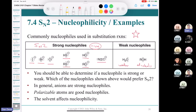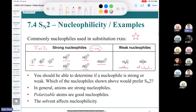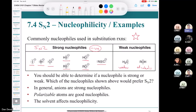That brings us to the end of SN2. Now we're going to get into another second-order reaction — an elimination. This will be an E2 reaction.